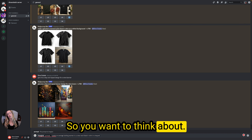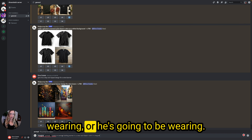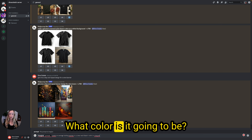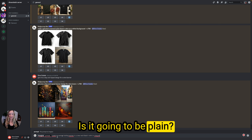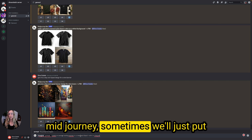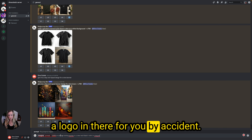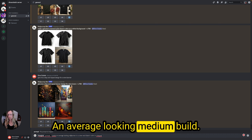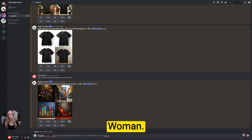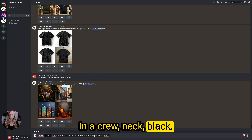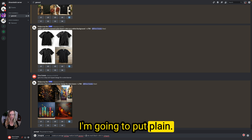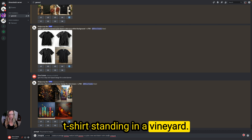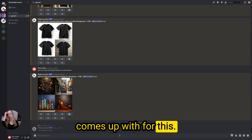You want to think about the mock-up — what she or he is going to be wearing. Are they going to be wearing a t-shirt or a tank top? What color is it going to be? Is it going to be plain? You need to add that in because Midjourney sometimes will just put a logo on there by accident. So I'm going to say: create an average looking, medium build woman in a plain crew neck black t-shirt standing in a vineyard. And let's see what Midjourney comes up with.